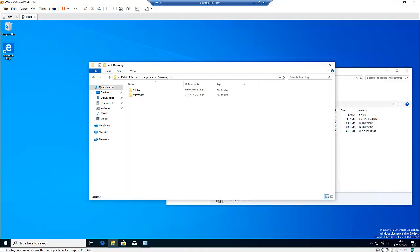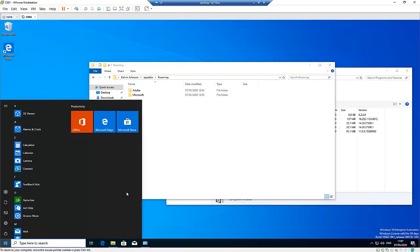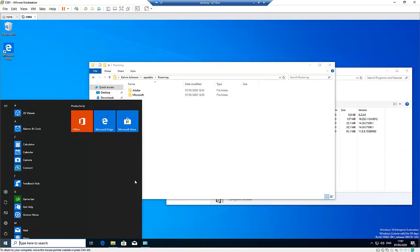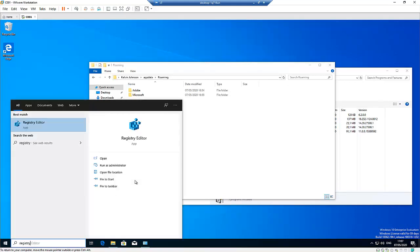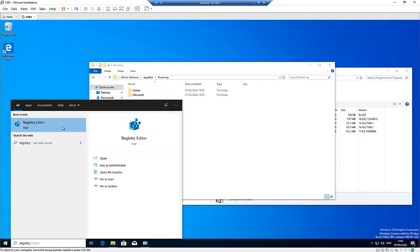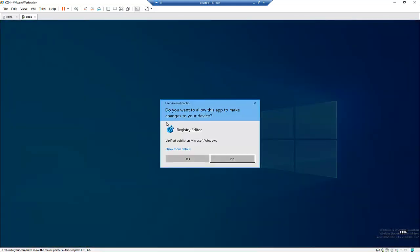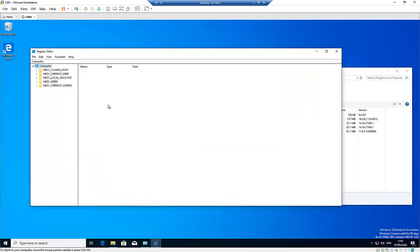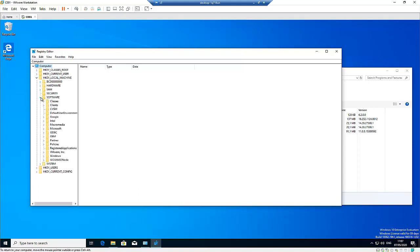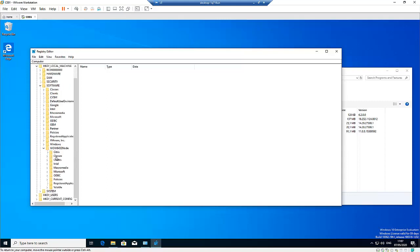So what we need to do next is to go to the Registry. Let me just go to my Start Menu and then type Registry Editor and then try to open as Administrator. Click Yes. And here we would need to go to the Local Machine because Citrix is actually installed on Local Machine. And then go to click Software. And in Software, we are going to click on the WOW6432Node here.